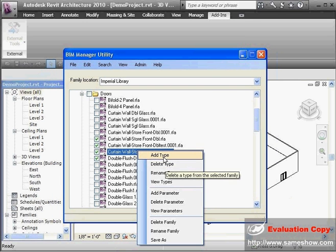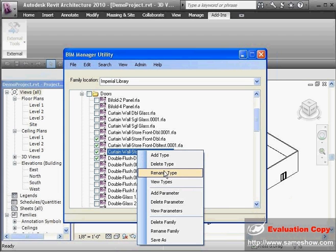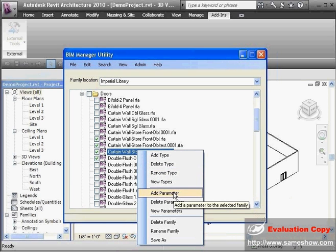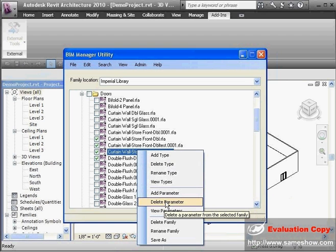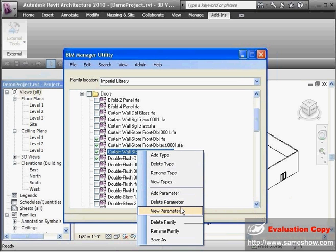Other features include the ability to delete types, add types, and rename types — all in batch mode. So if you have a bunch of families that you need to add or delete a certain parameter to, on the delete parameter function, we will not delete built-in parameters — it will notify you of that. If you delete built-in parameters, you're going to corrupt your family, so we put that in as a safeguard.